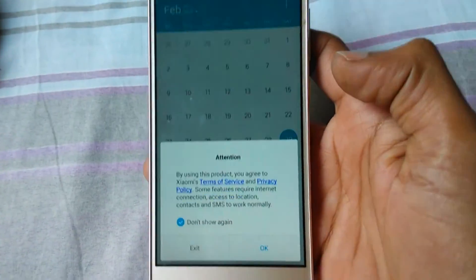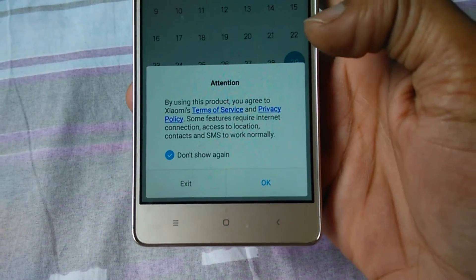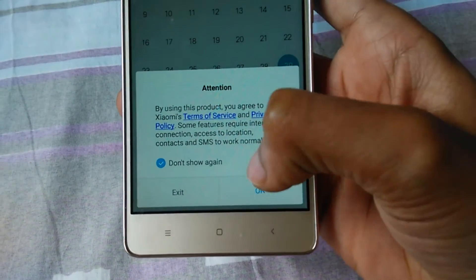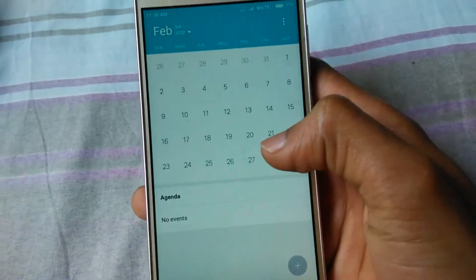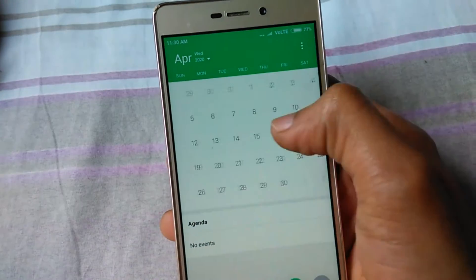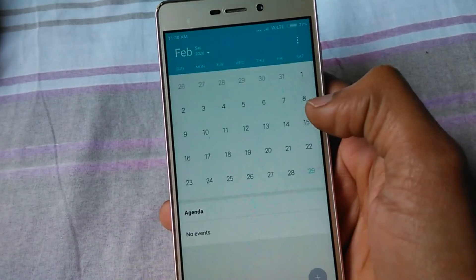It restarted again. Click OK on the attention message. You can see the app is opened.